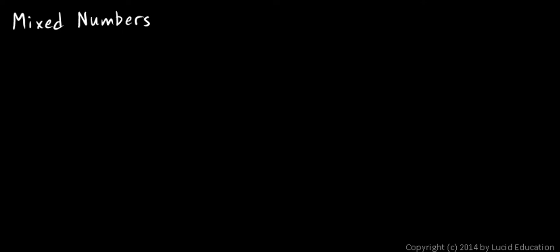Now we will learn about mixed numbers and I'll explain to you what mixed numbers are and show you what they mean and we'll also learn about how to do math with mixed numbers.